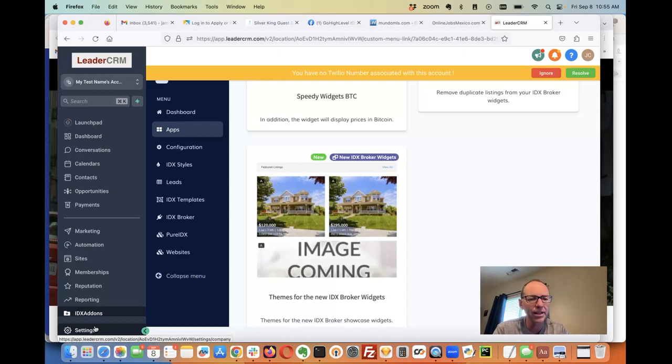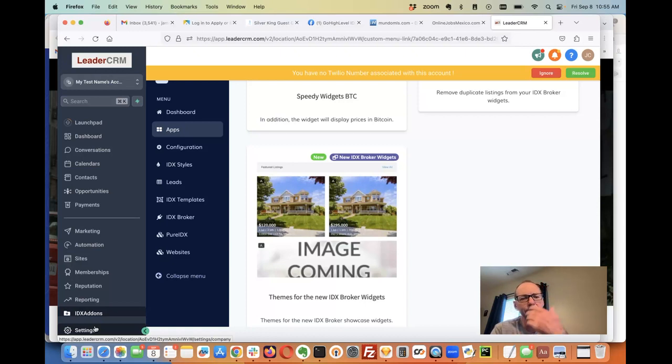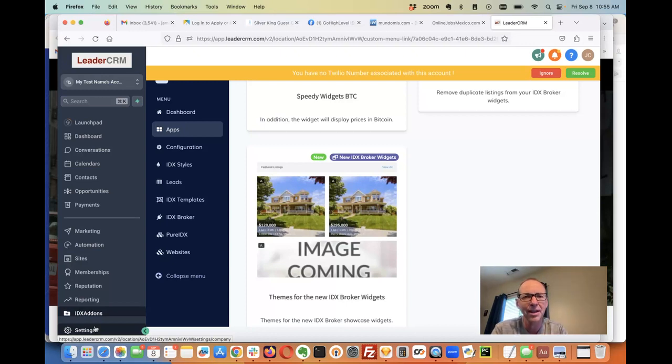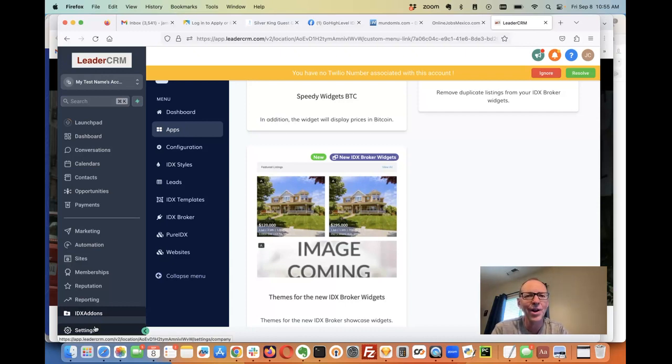We're adding some more functionality to this. I had a meeting with IFOMA yesterday, and he gave me a suggestion to add another functionality to it. So we're going to be adding that in pretty soon. We're really excited about this—we're going to be bringing the power of IDX right into your high-level account.